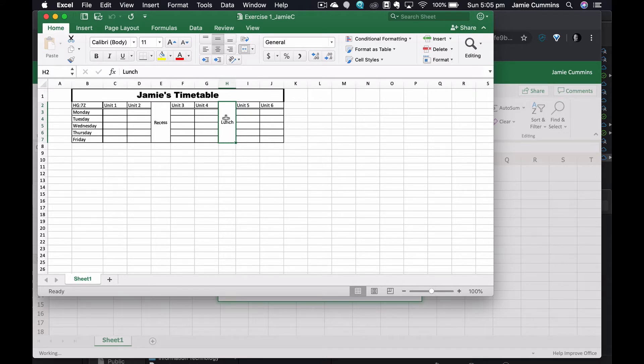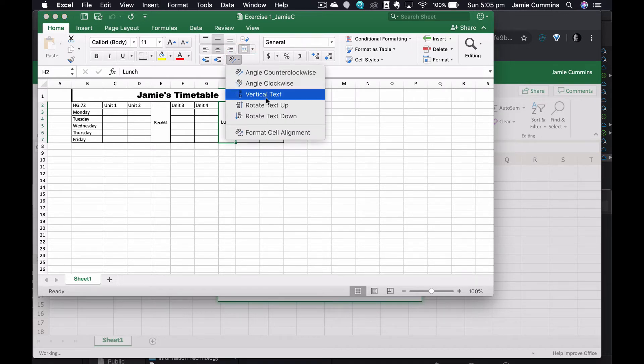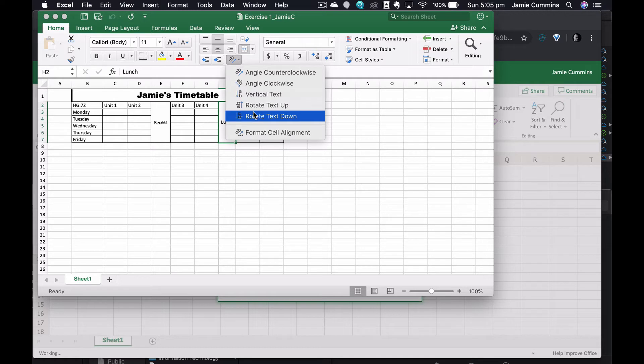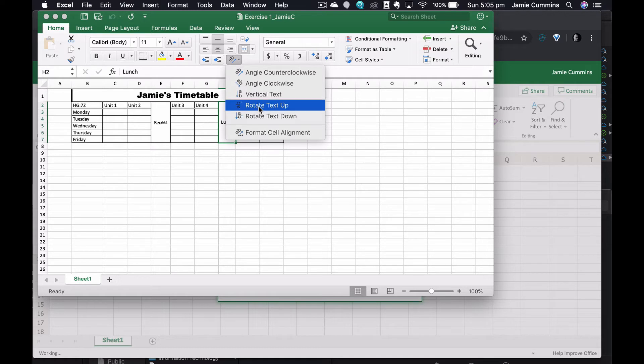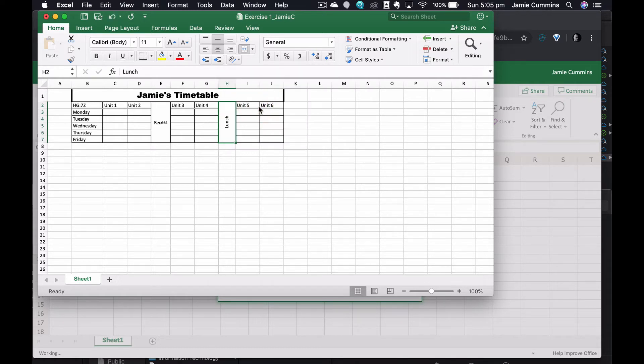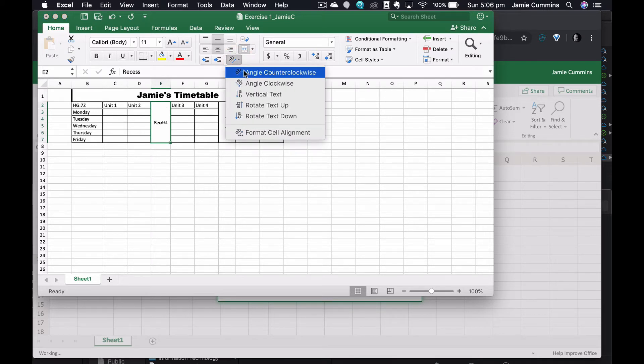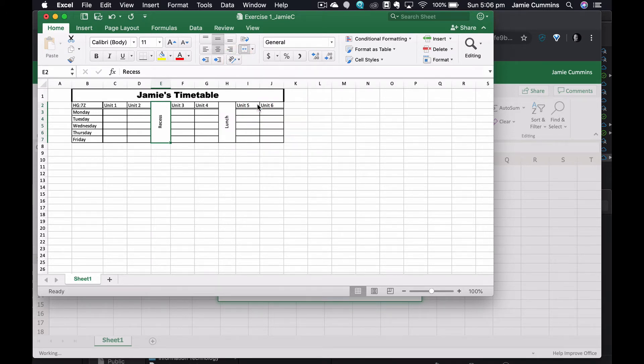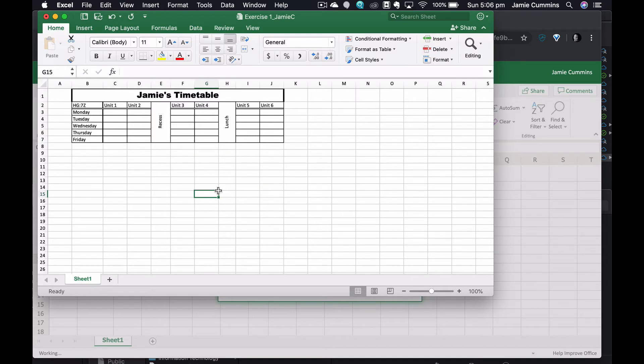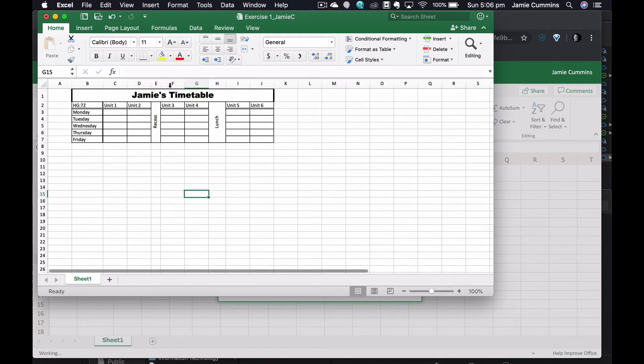What I would like to do is orientate my text vertically. So that's where if I click on orientation button here and I actually want to rotate it up, not vertically, so you can see it looks vertical here. Then the same on recess, rotate text up.